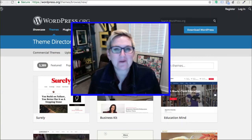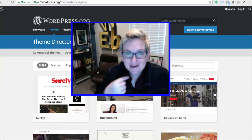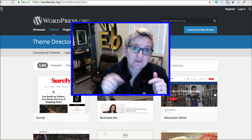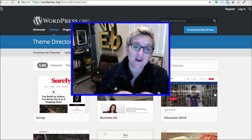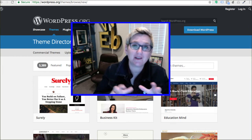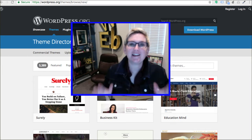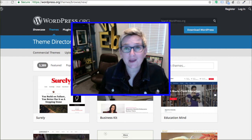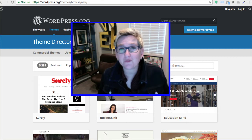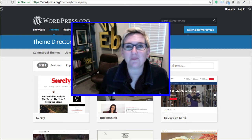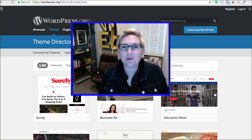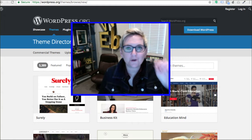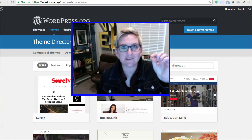Hey y'all, welcome to another WordPress Wednesday. My name is Kori Ashton, and you're watching a YouTube channel solely dedicated to all things WordPress. We have over 200 videos here in our library that can help you improve your online marketing, specifically in the world of WordPress.